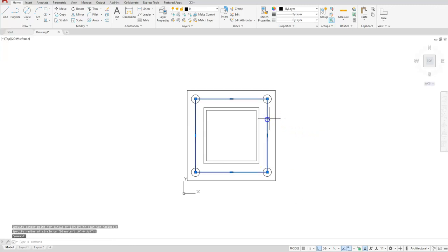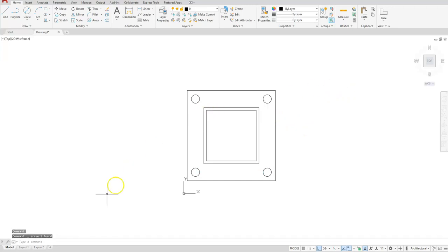Go ahead and delete your square that located your centers for your circles, and then you should have this one completed.